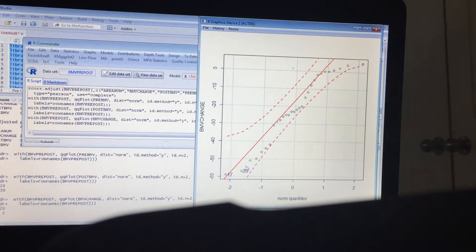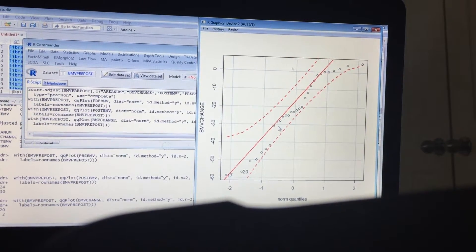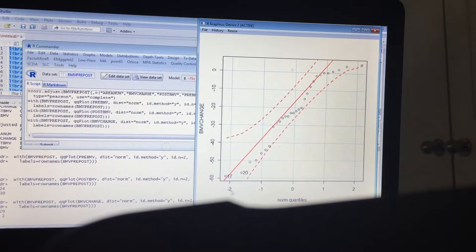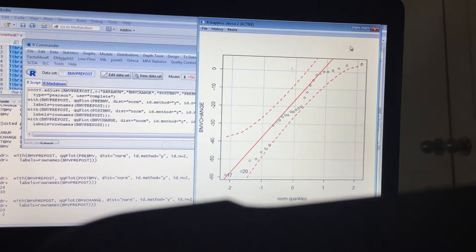Let's go ahead and do the change one now. It looks a little bit more skewed, not exactly, that's okay, it's all right.